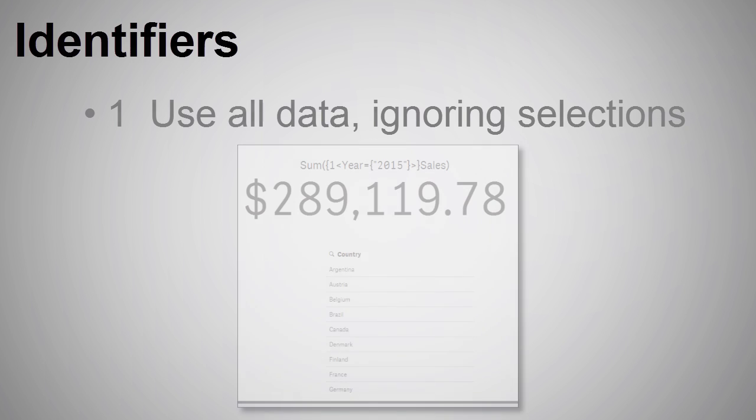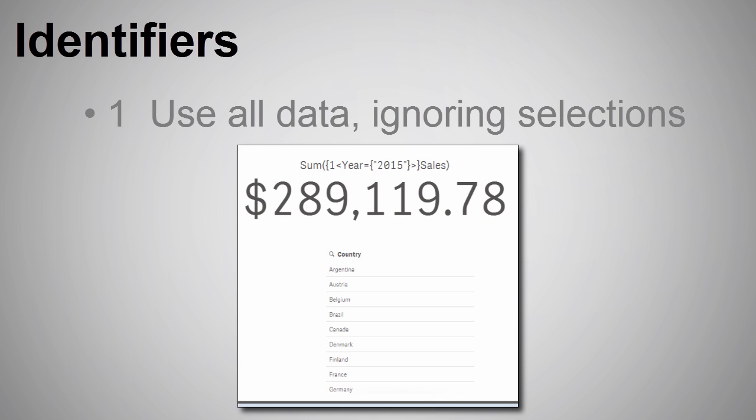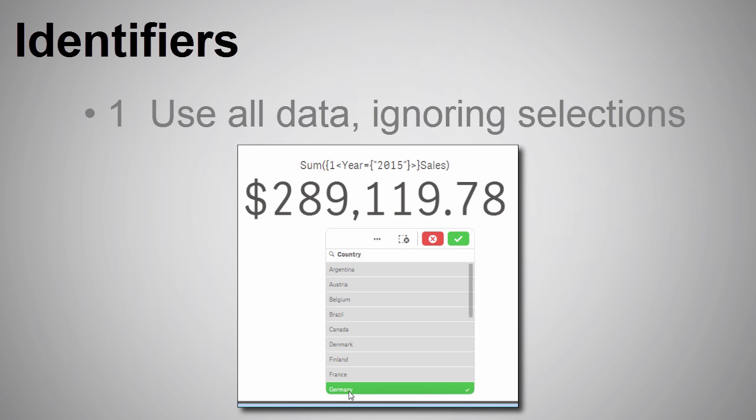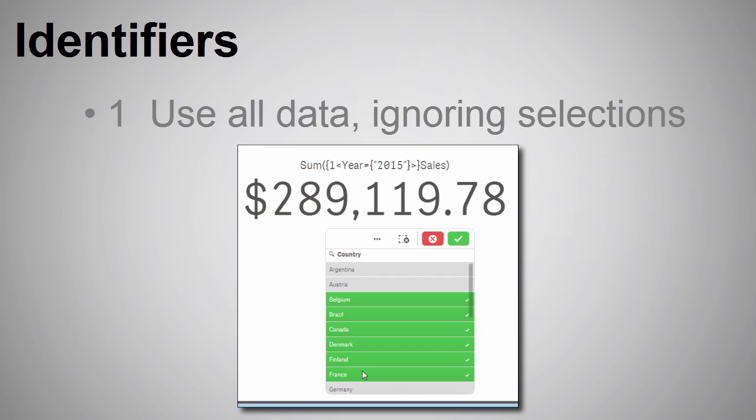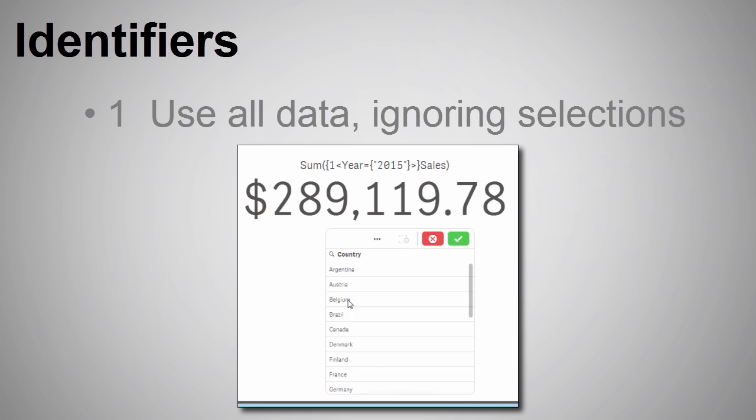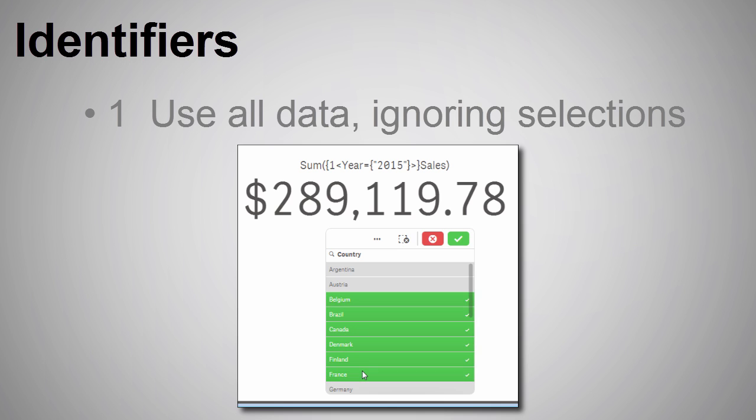The number one represents the entire set that respects the condition. That means the measure value for the chart object will not change or update when selections are made in the user interface.